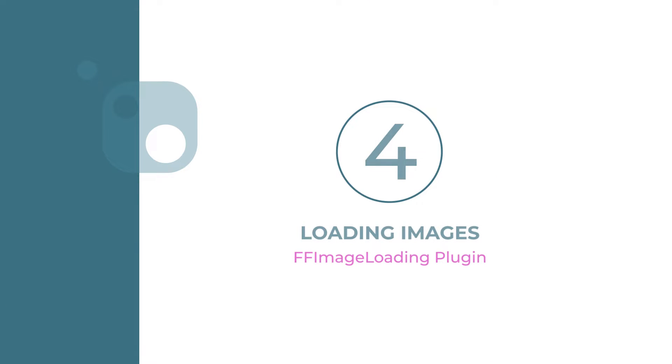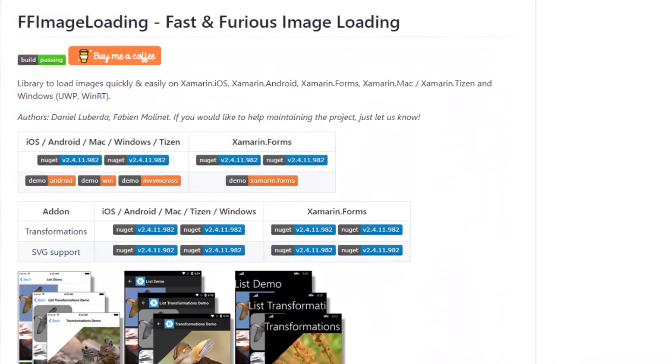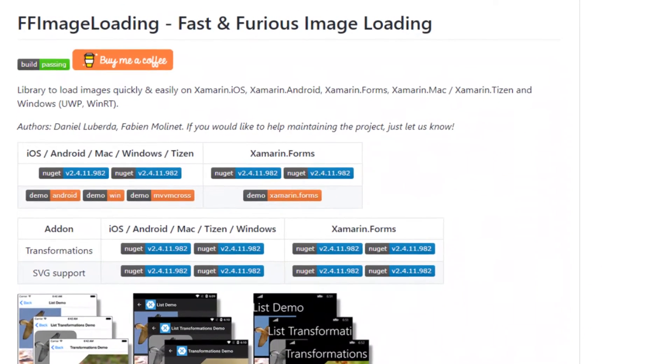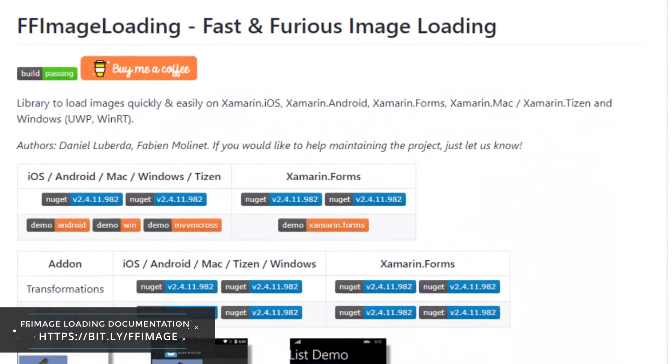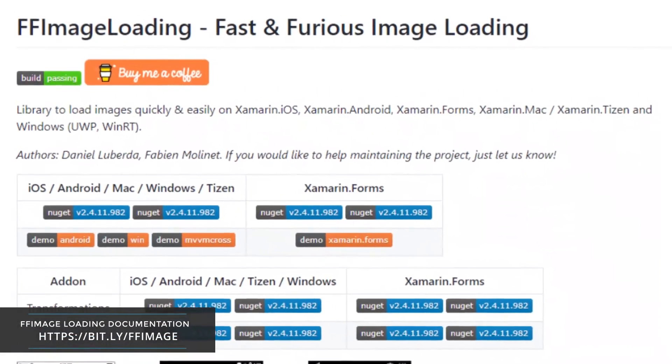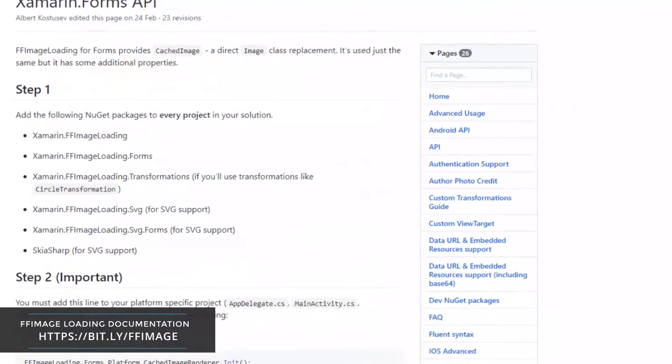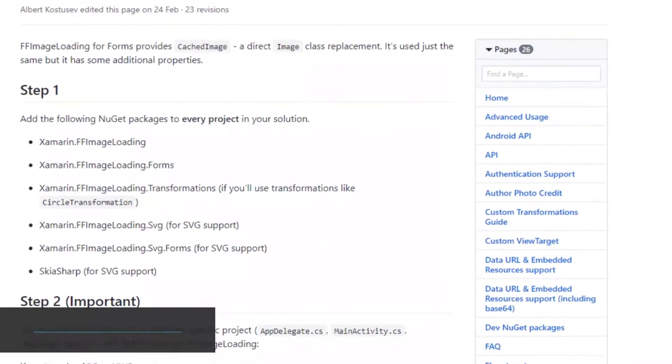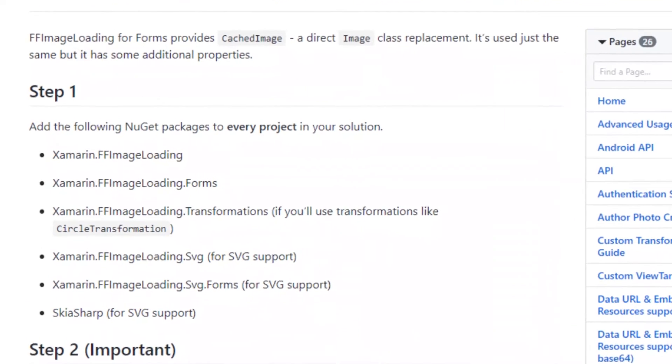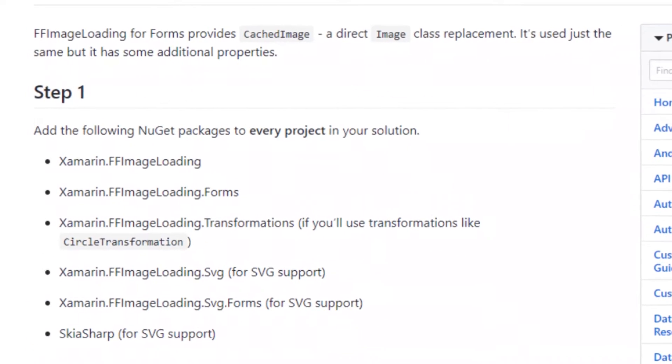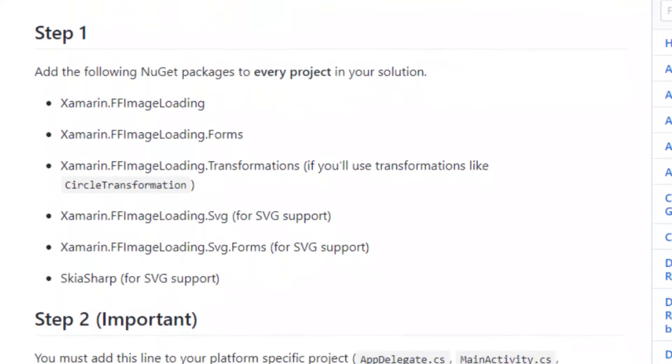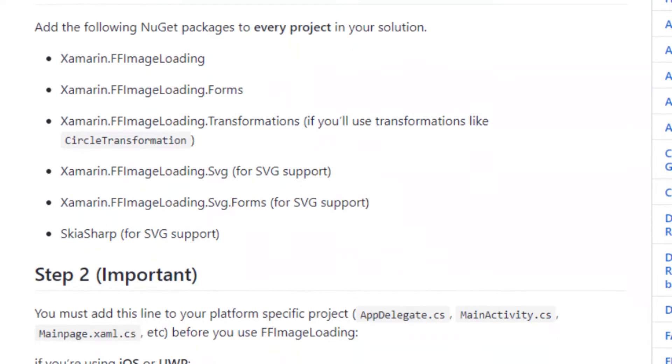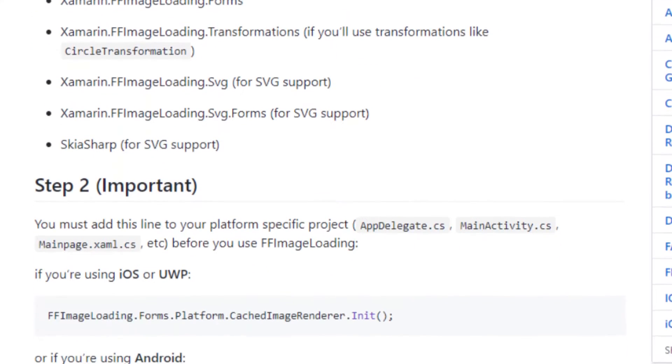Number four: Image Loading. FFImageLoading is a cross-platform image library for loading images quickly and easily. It supports image file formats such as GIF, SVG, and WebP.